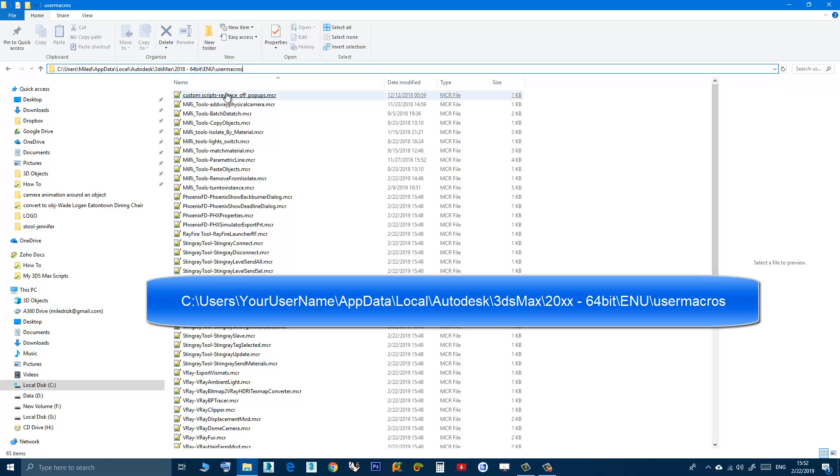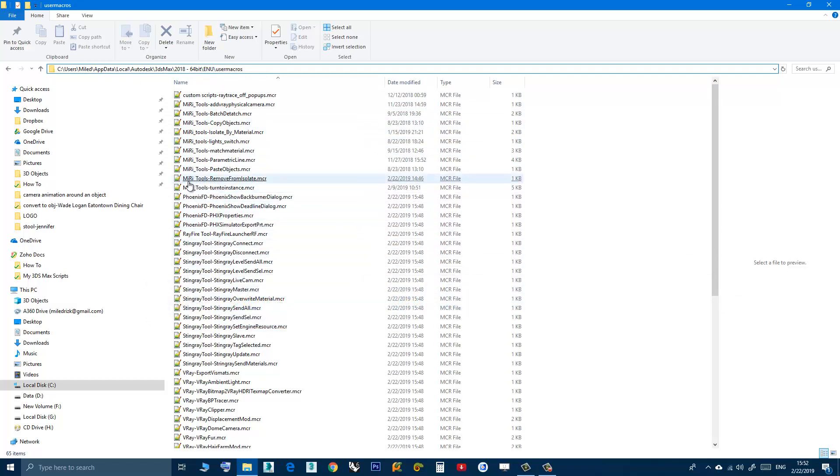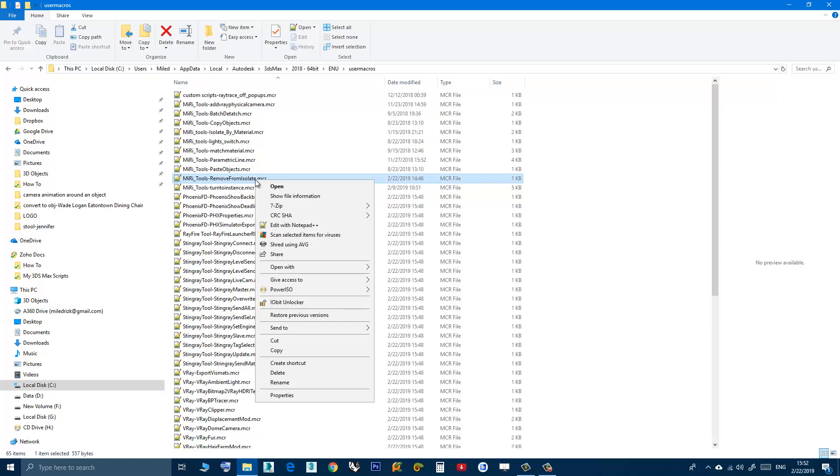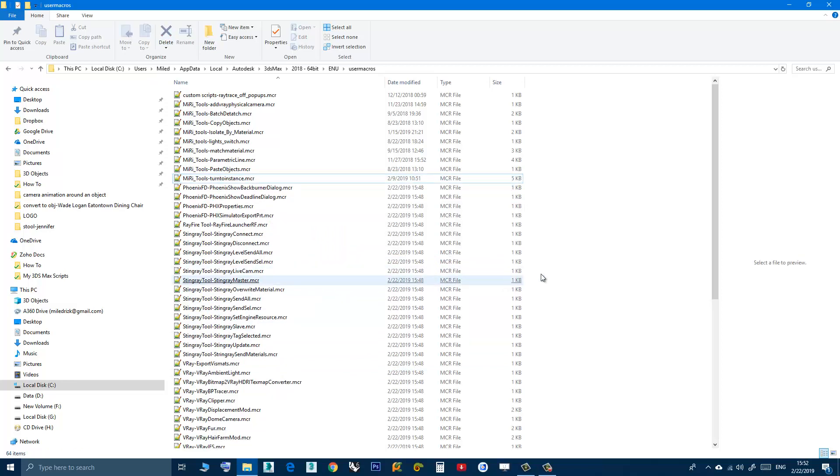Look for the script here. In my case I want to remove this script, remove from isolate. I can right-click, choose delete, yes, and that's it.